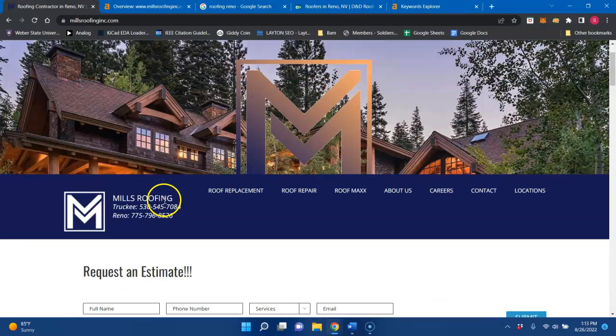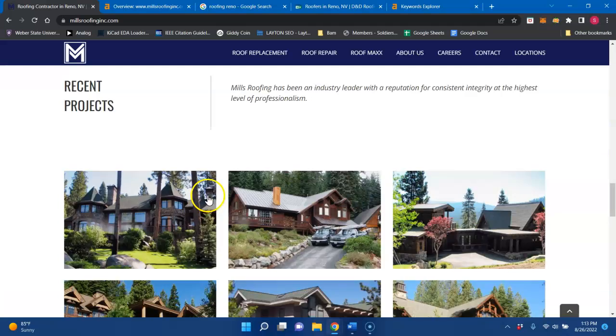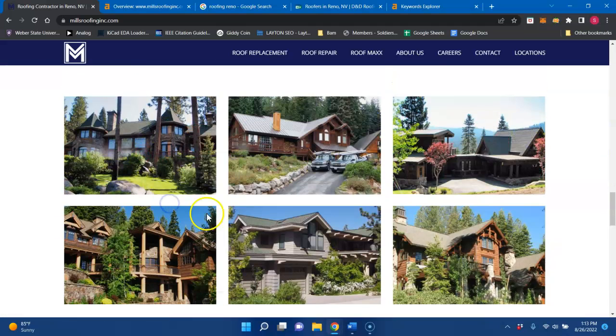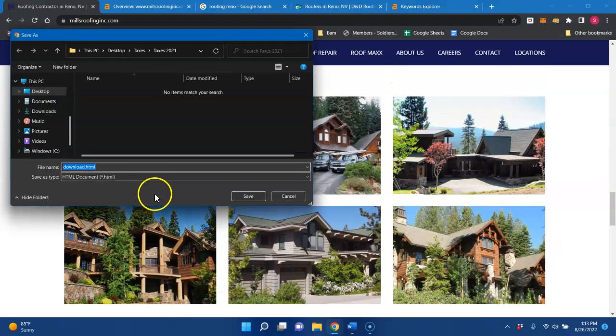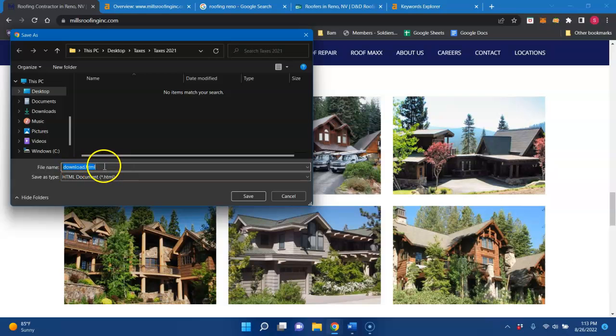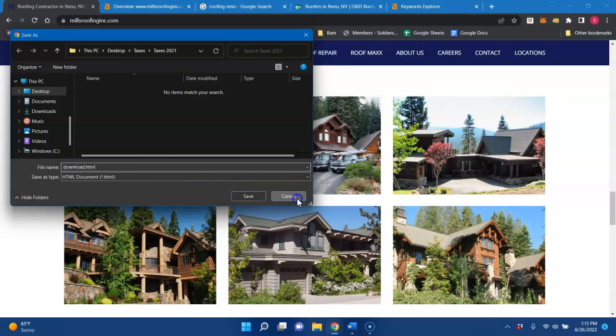And also, if you save all your images correctly, especially these ones down here, if you save the alt text correctly, you could add buyer intent keywords in the background here. And that would count as content as well, because it's embedded behind the pictures for you.